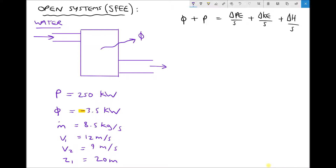In this scenario we are unable to cancel any of the terms in our steady flow energy equation. We are given a value for heat out, we are given a value for P in, we are given a value for the change in elevation at the inlet and the outlet, and we are also given the velocities at inlet and outlet. The remaining variable that we need to calculate is the change in enthalpy per second.